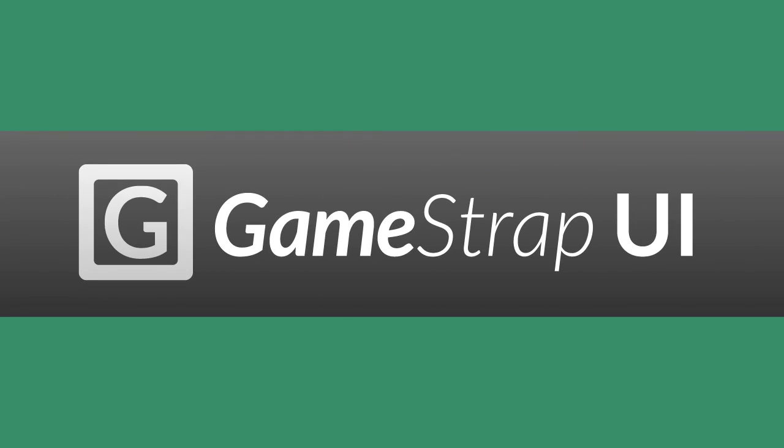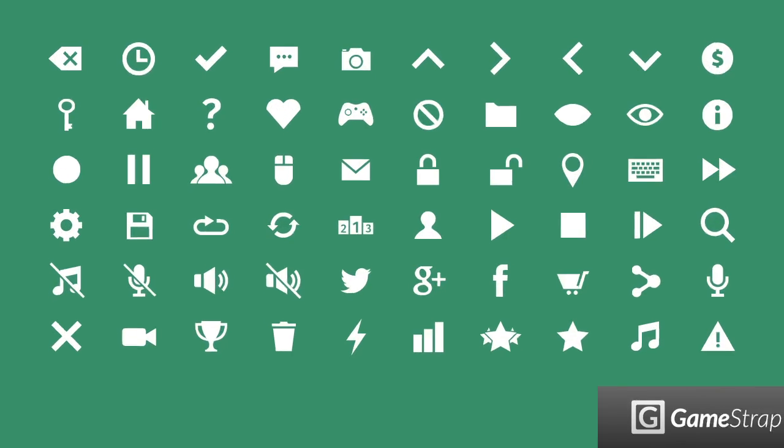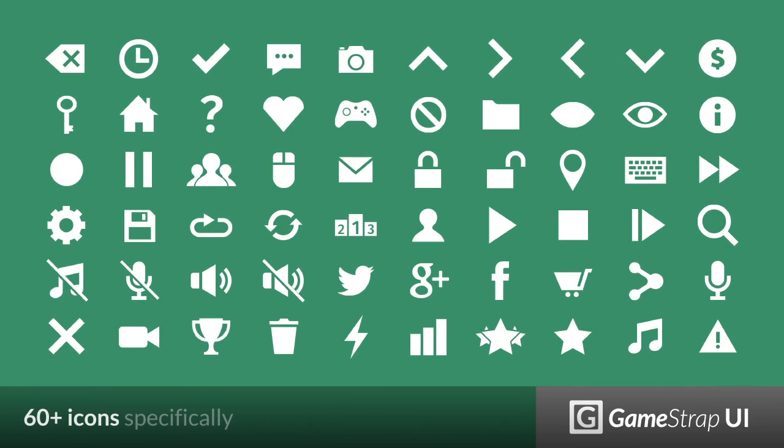GameStrap UI is an asset that helps you create user interfaces through Unity's UI system by providing you with resources to make your own designs in less time.